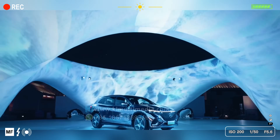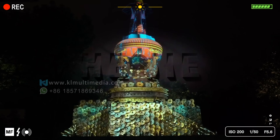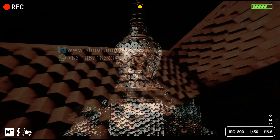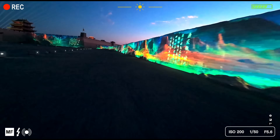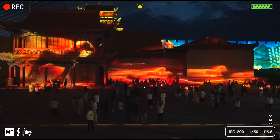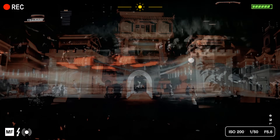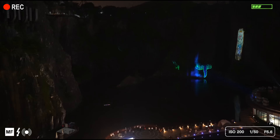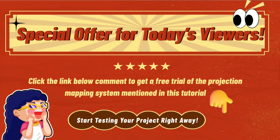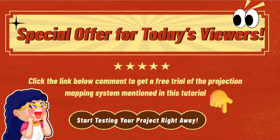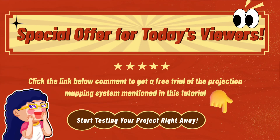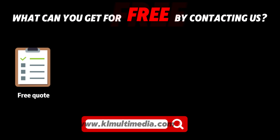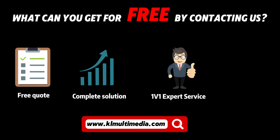After reading the above tutorial, do you already know how to complete a projection mapping project? Or you can also ask us for help. We provide you with all the above services — one-stop execution, from design to installation. You don't need to worry about the whole process; you just need to put forward your ideas. Would you like to try your hand at projection mapping? Here's a special offer for you. Click the link below to get started. Contact us today to kickstart your projection mapping project.